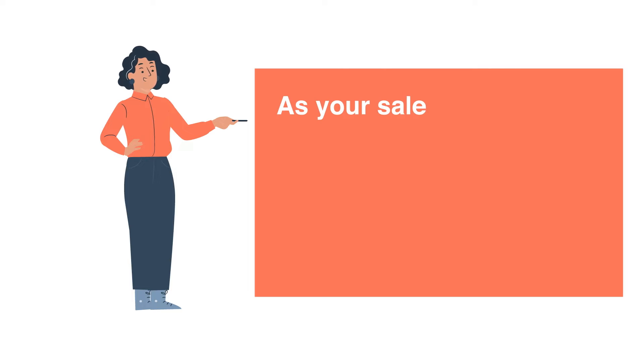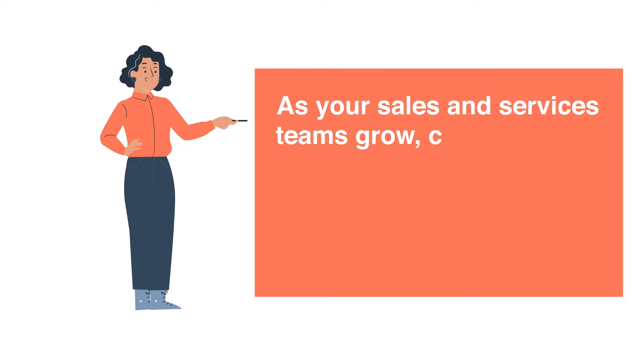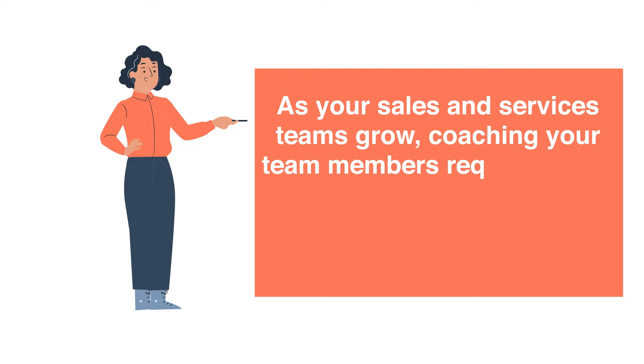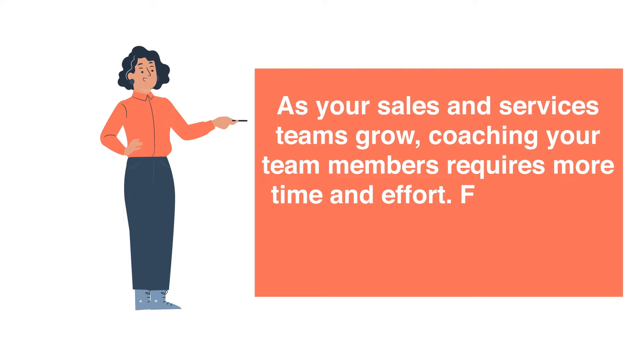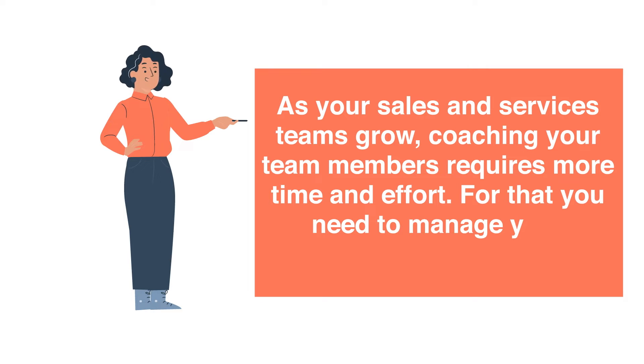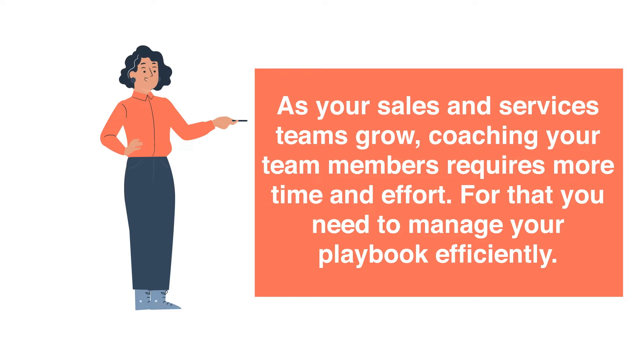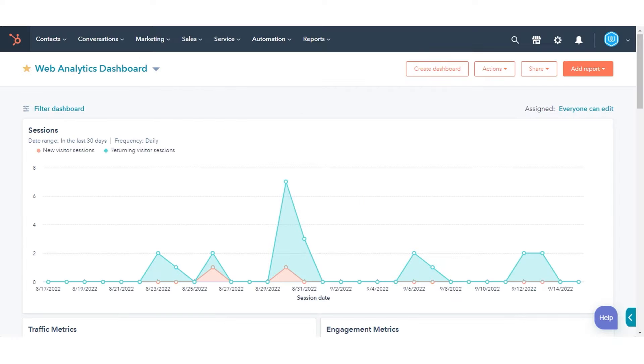As your sales and services teams grow, coaching your team members requires more time and effort. For that, you need to manage your playbook efficiently. In this tutorial, we will show you how you can manage your playbooks in HubSpot.